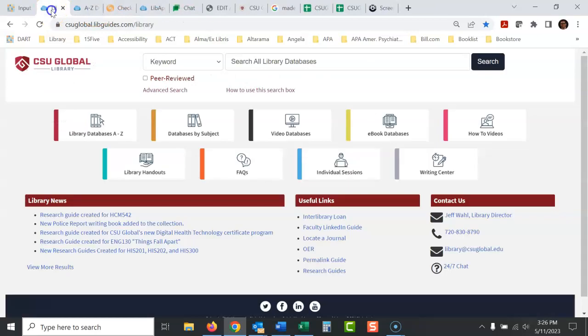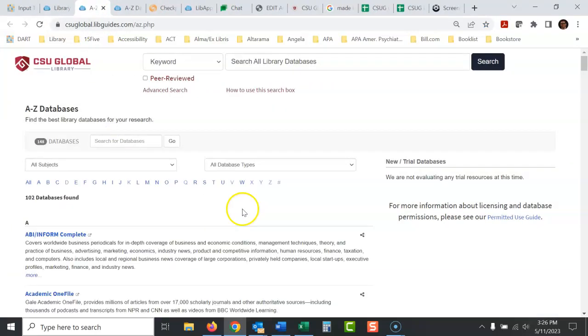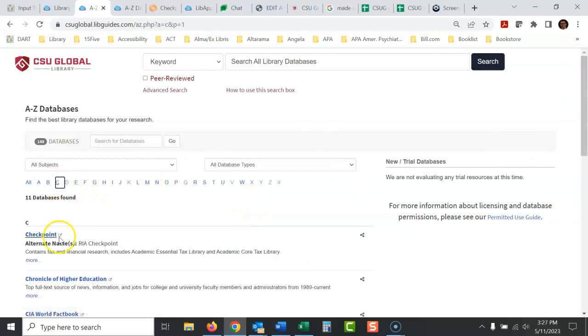So from the library website, if you can get here, go to Library Databases A to Z. I would just, or you can click on C right here, and then Checkpoint is right there.